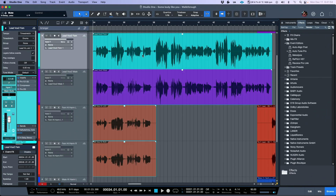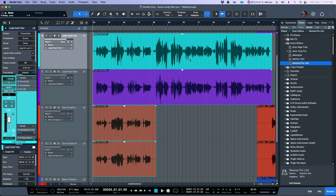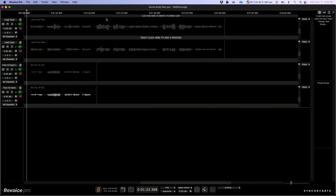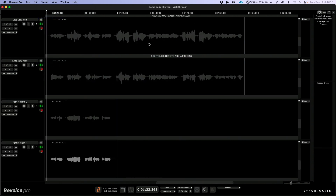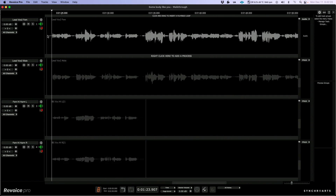Let's highlight all of these vocals and drag and drop an instance of Revoice Pro Link onto the audio events. Going to capture audio and let's show Revoice Pro. The first area we need to tackle is the verse. I'm going to zoom in and have a quick listen to this lead vocal.